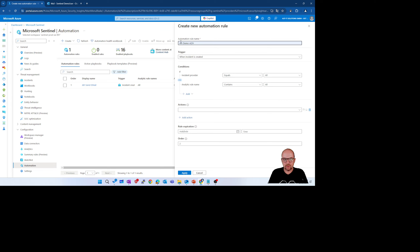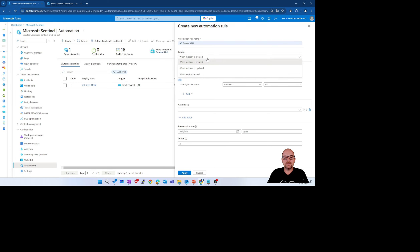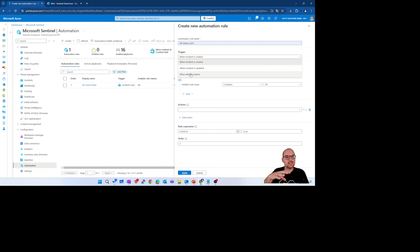The trigger types are: when an incident is created, when an incident is updated — for example, you manually assign an owner and the automation rule executes automatically — or when an alert is triggered. In some situations you create analytics rules and don't want to create a new incident when conditions match; you only create an alert, and the automation rule should execute automatically on that alert.